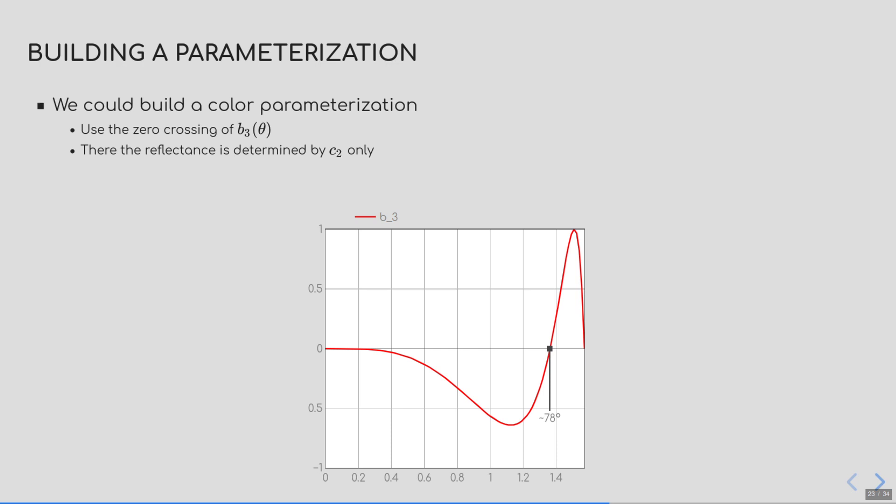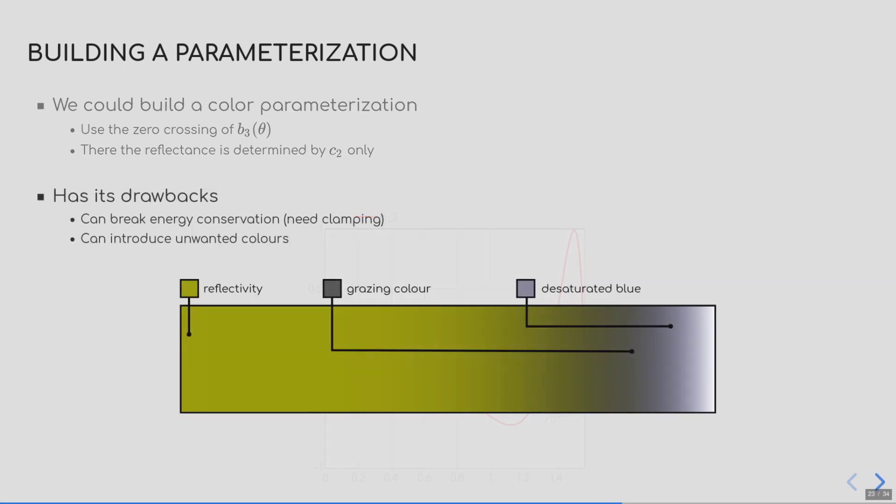I won't go into details of this parameterization here, because Naty already talked about this idea in the previous part of the course, and since it is equivalent to the extended Lazanyi parameterization, it will share its drawbacks. It requires care to avoid breaking the energy conservation, but it also introduces unwanted colors, such as the bluish tint here at the grazing angle, when the user specified a gray grazing color.